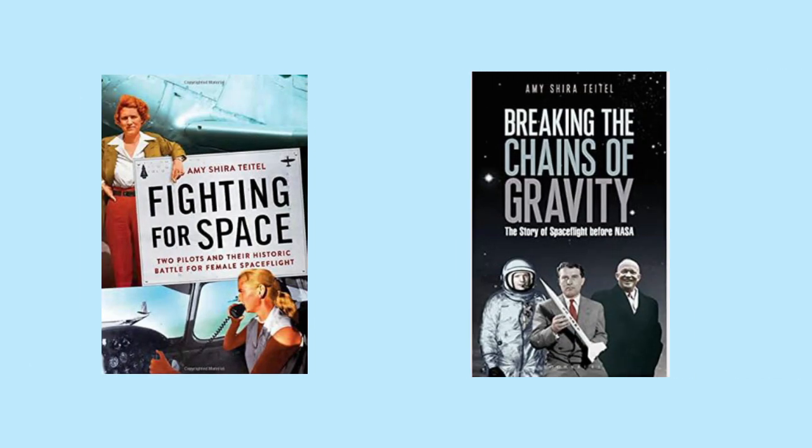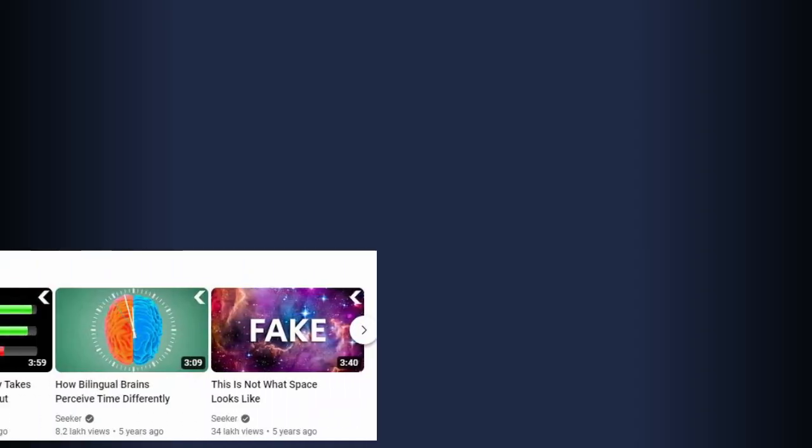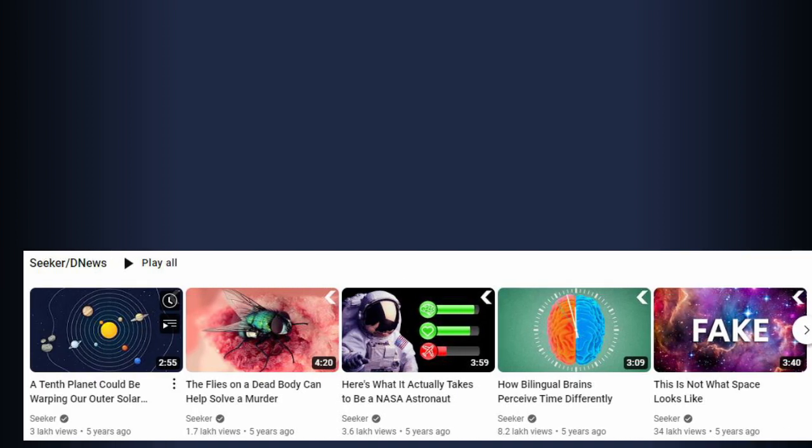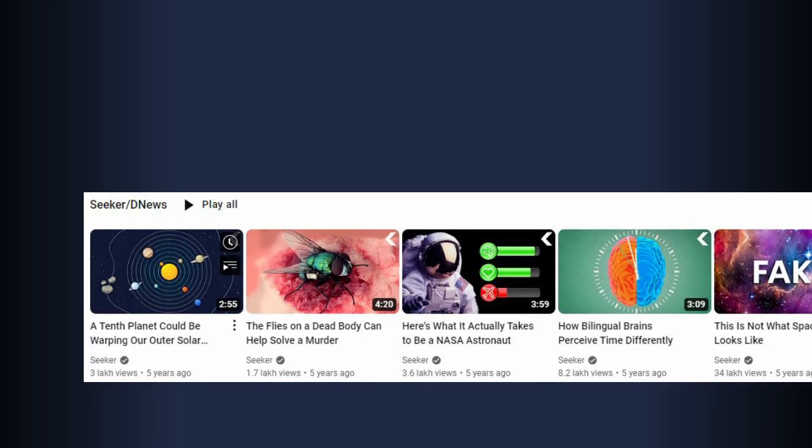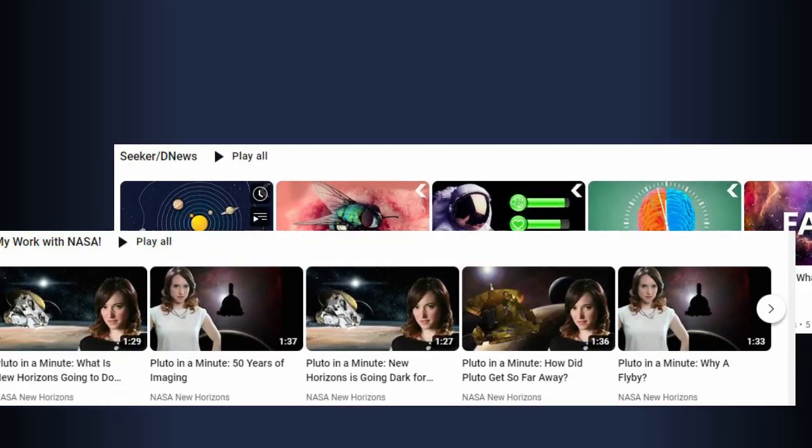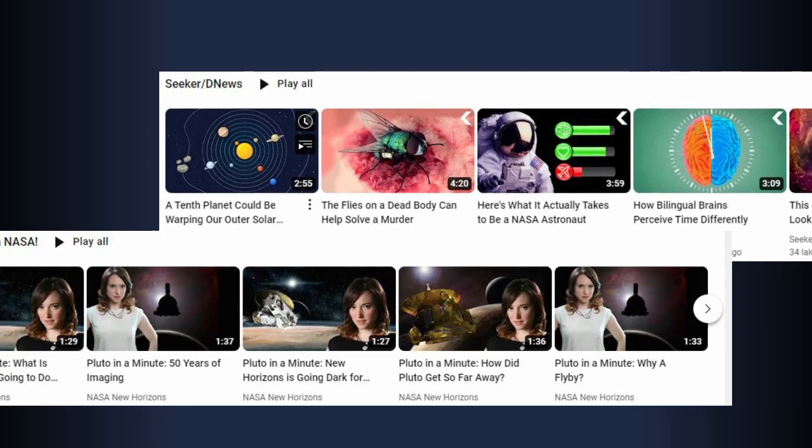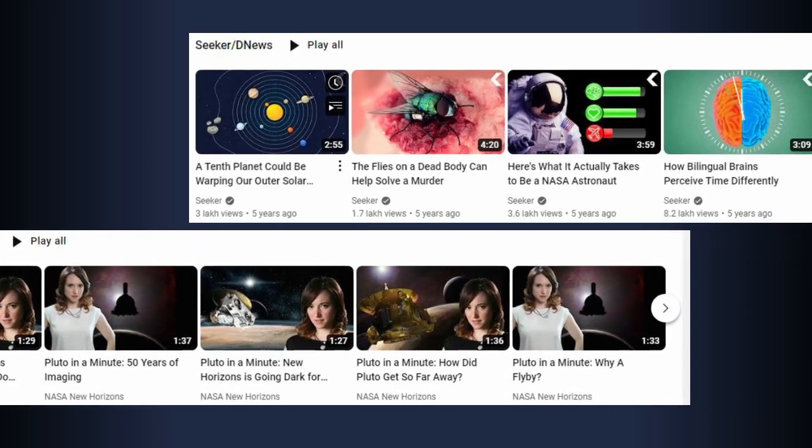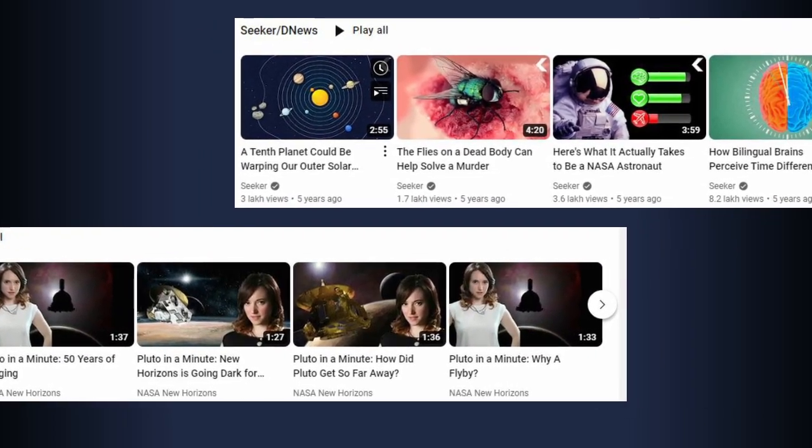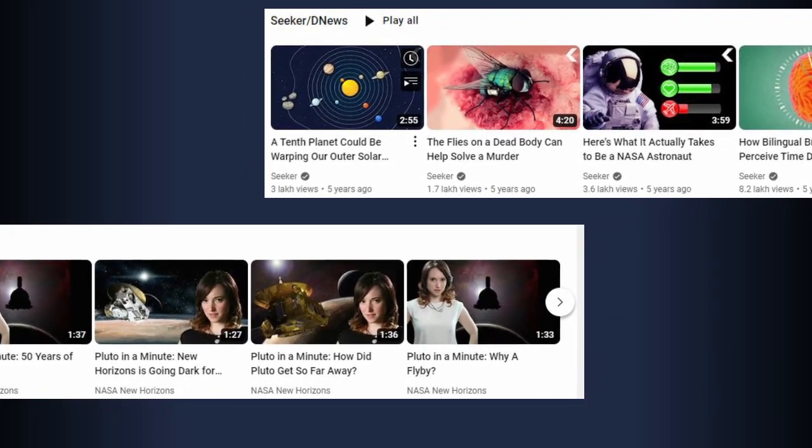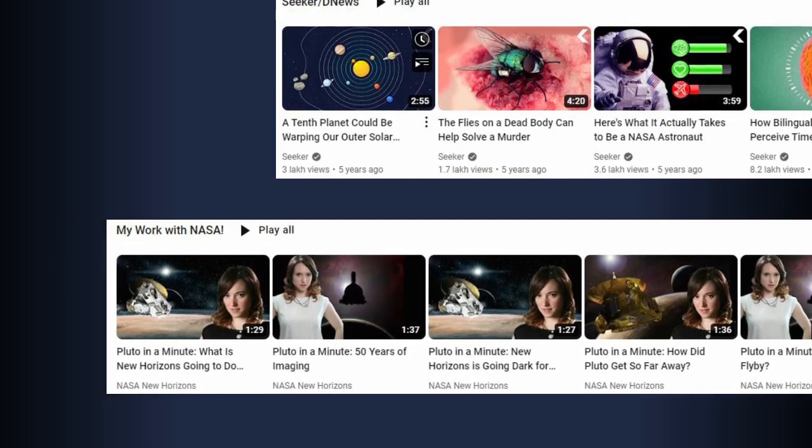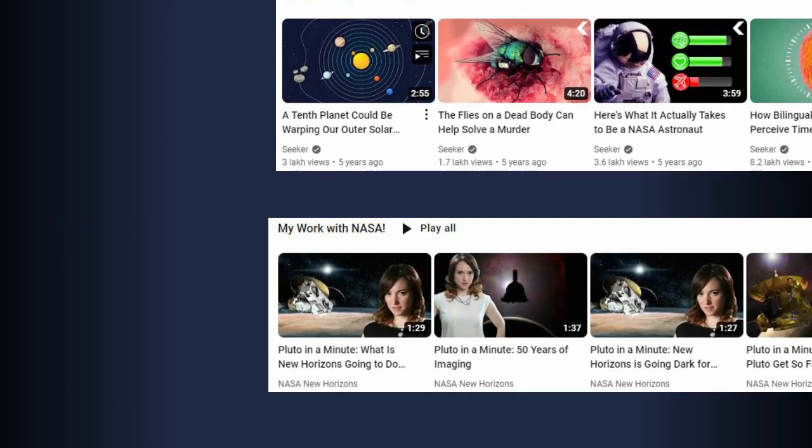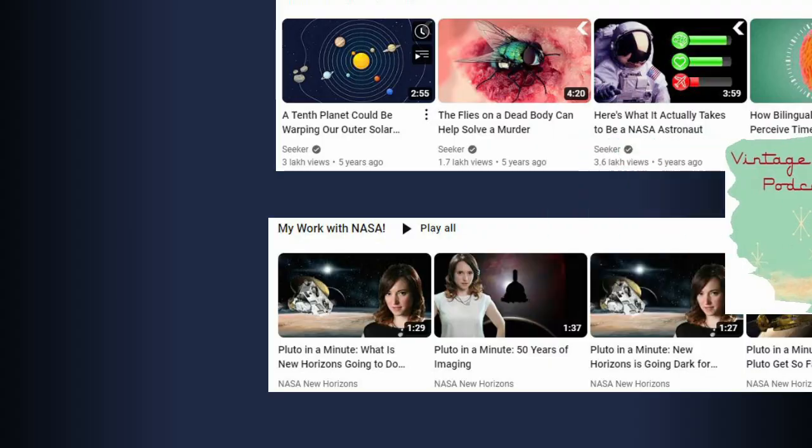Amy Shira Teitel is the author of two books, Fighting for Space and Breaking the Chains of Gravity. Amy has had a lifelong passion for spaceflight. Researching for a second-grade project on Venus, she was captivated by a cartoon image of two astronauts on the moon and had to know everything about the Apollo program. Her interests, however, go well beyond space. She also loves early aviation, early technological evolutions, and she's endlessly fascinated with mid-century America.